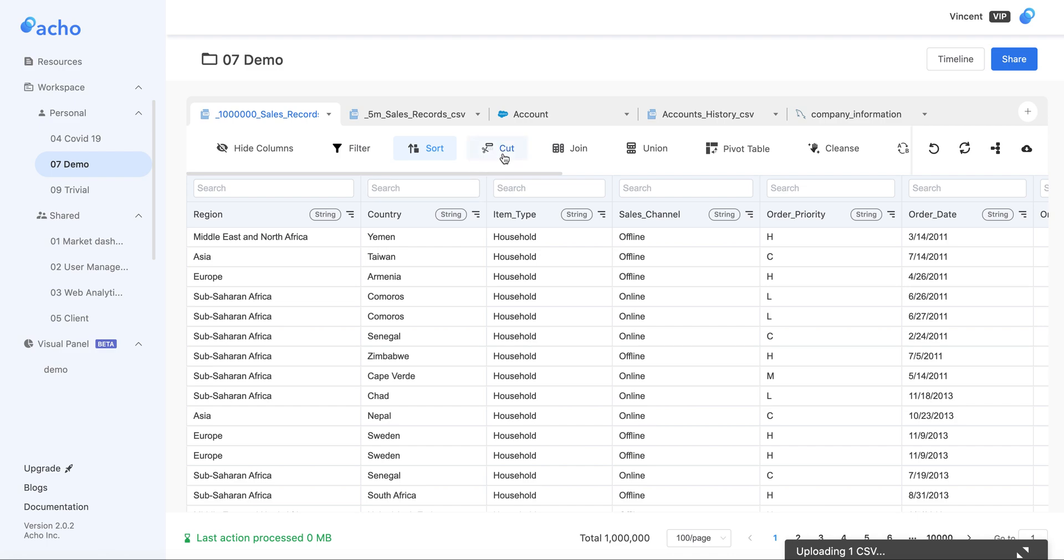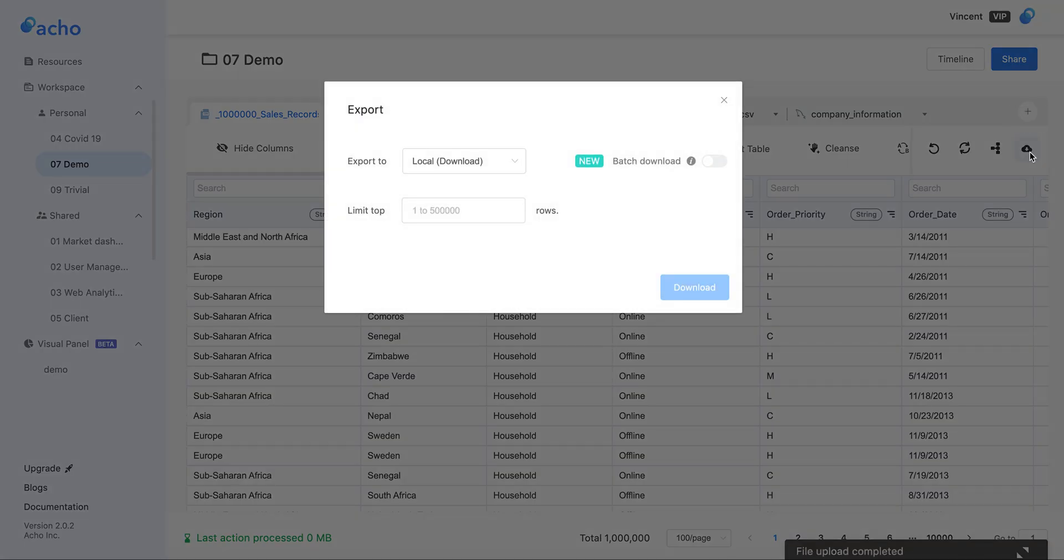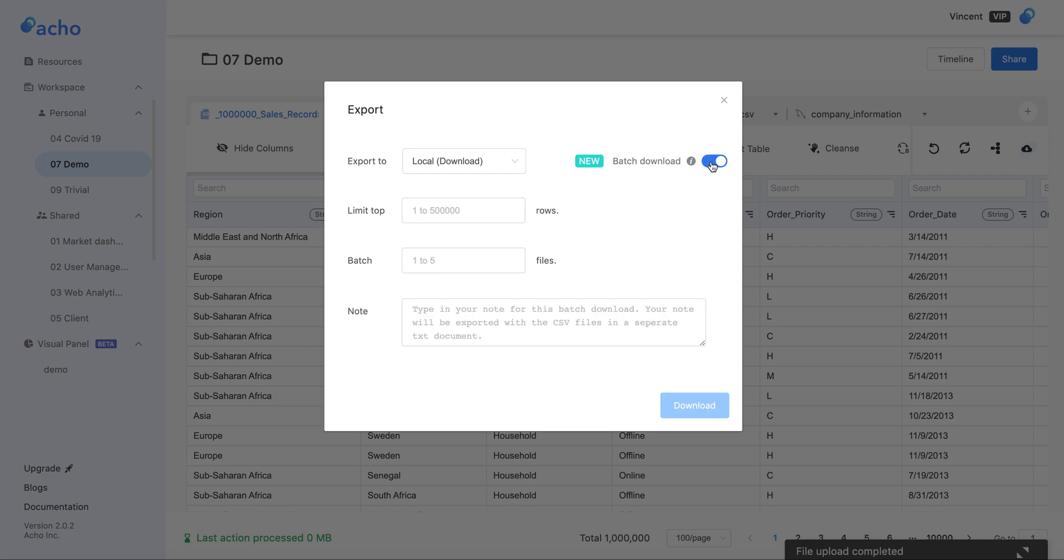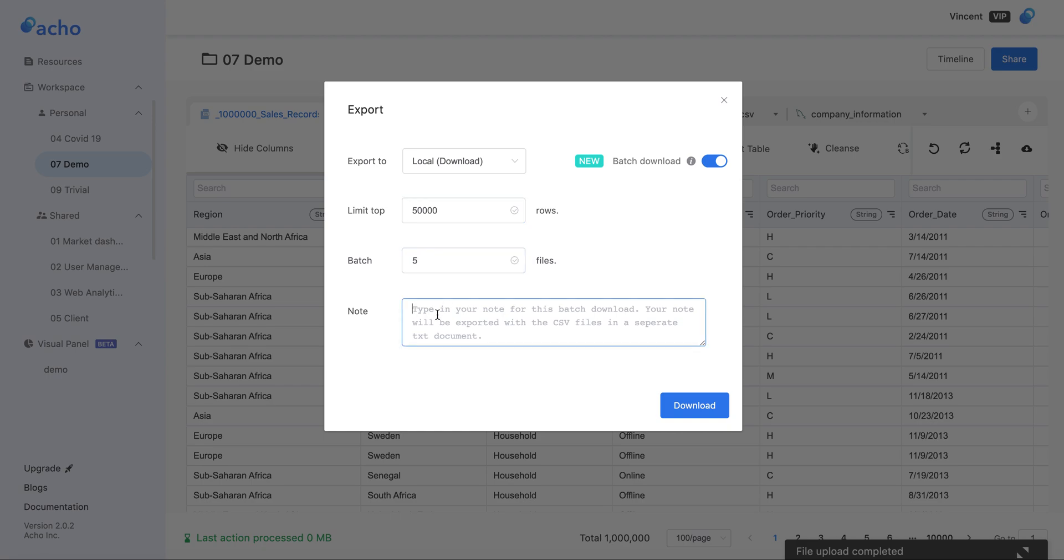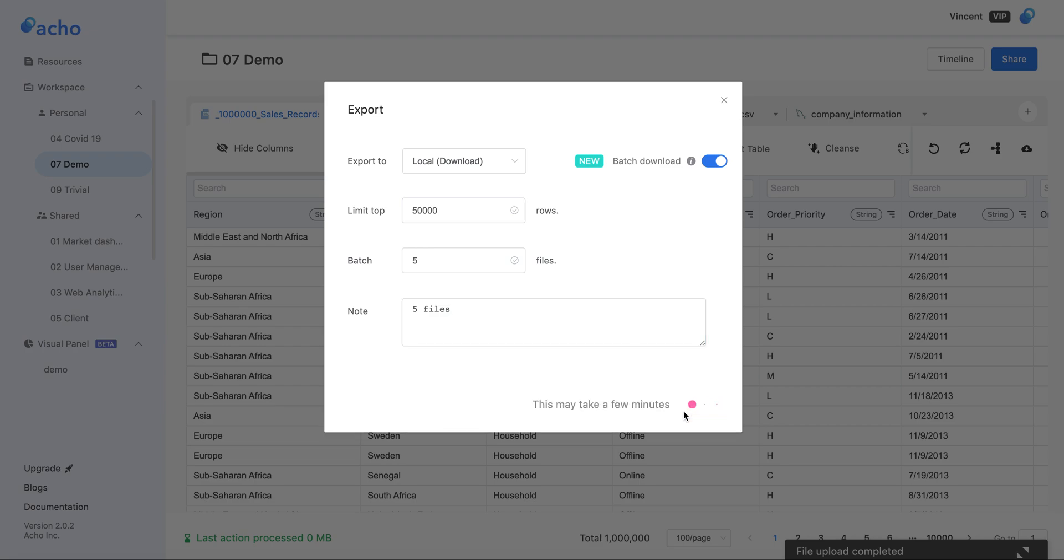You can use the cut or filter to shrink this table even further. Before that, let's click on the little cloud button called Export. Here you can check on this batch download button, limit the top 50,000 rows, limit it to five files, write a nice little note to ourselves, and then click Download.